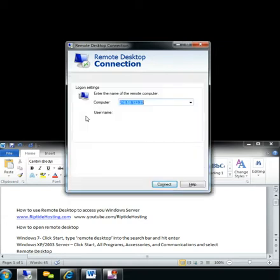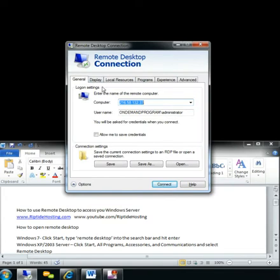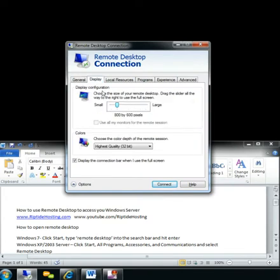Here under Options, there's two handy items, being the display. You can select what size you'd like the display of the Remote Desktop session to be.